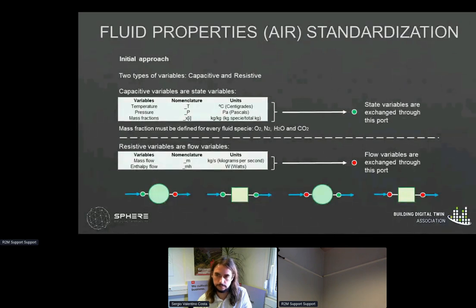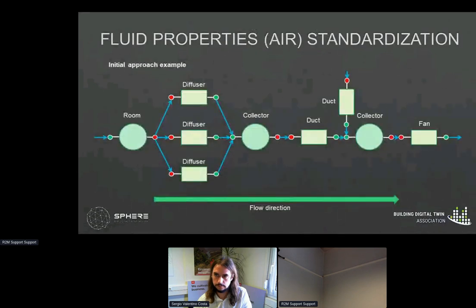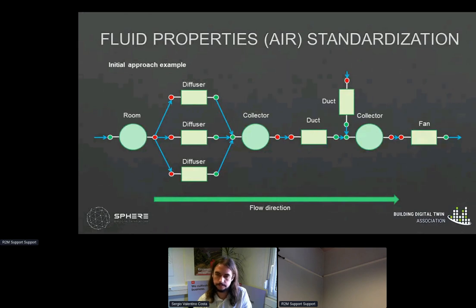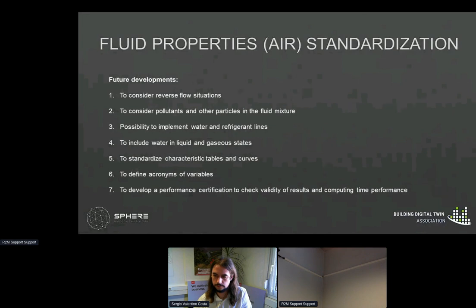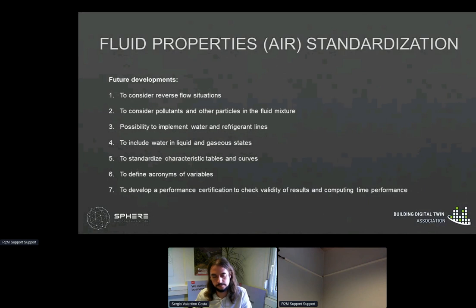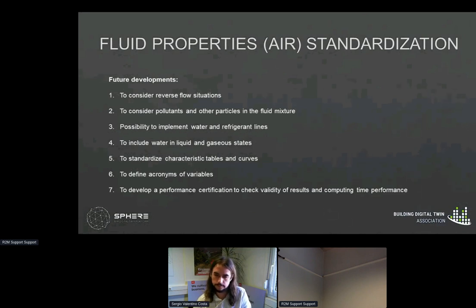This is an example of application of the initial approach, where a fixed flow direction is selected according to design specifications. Connection between different SIMBITs must meet the equation system definition to avoid divergence in integration problems or undesired algebraic loops. A series of future developments are included: first, to consider reverse flow situations; second, to consider pollutants and other particles in the fluid mixture; third, the possibility to implement water and refrigerant lines; fourth, to include water in liquid and gaseous states; fifth, to standardize characteristic tables and curves; sixth, to define acronyms and variables; and seventh, to develop a performance certification to check validity of results and computing time performance.